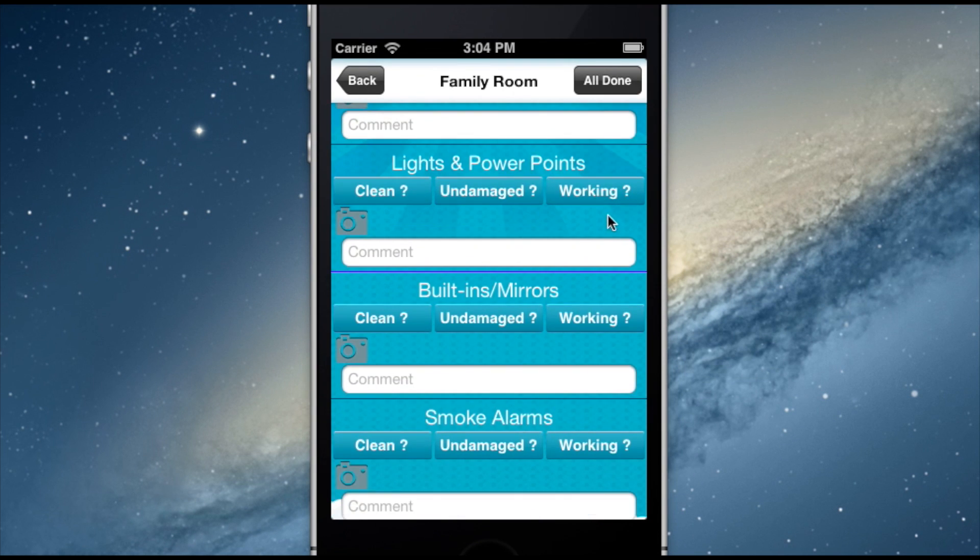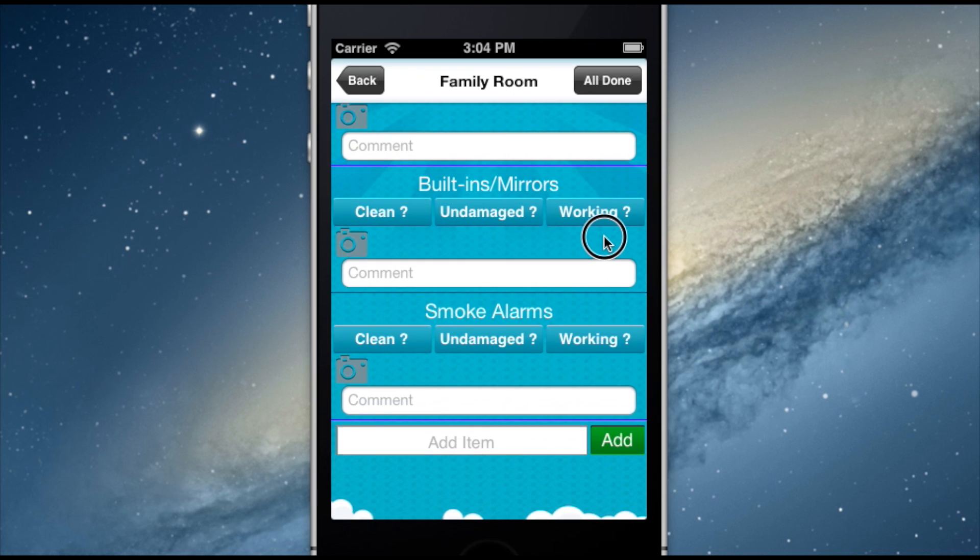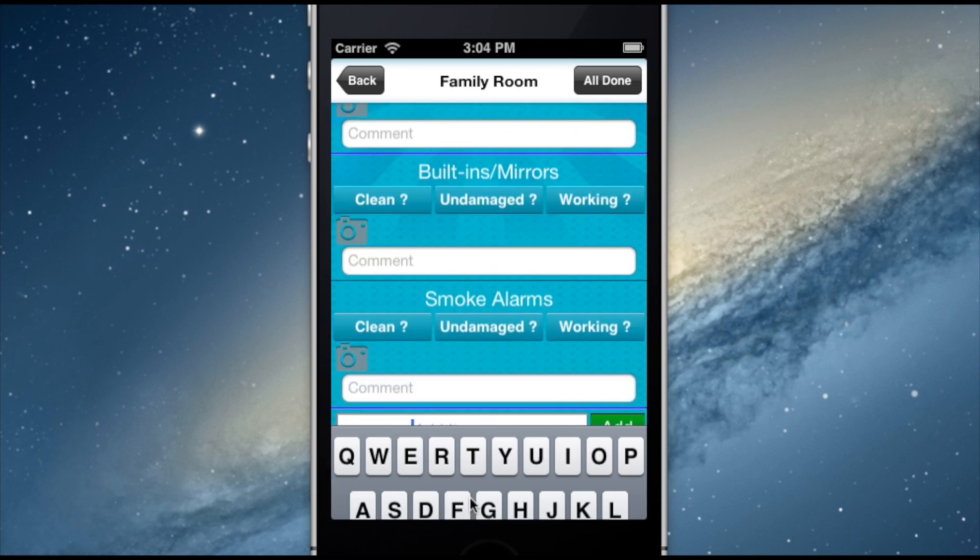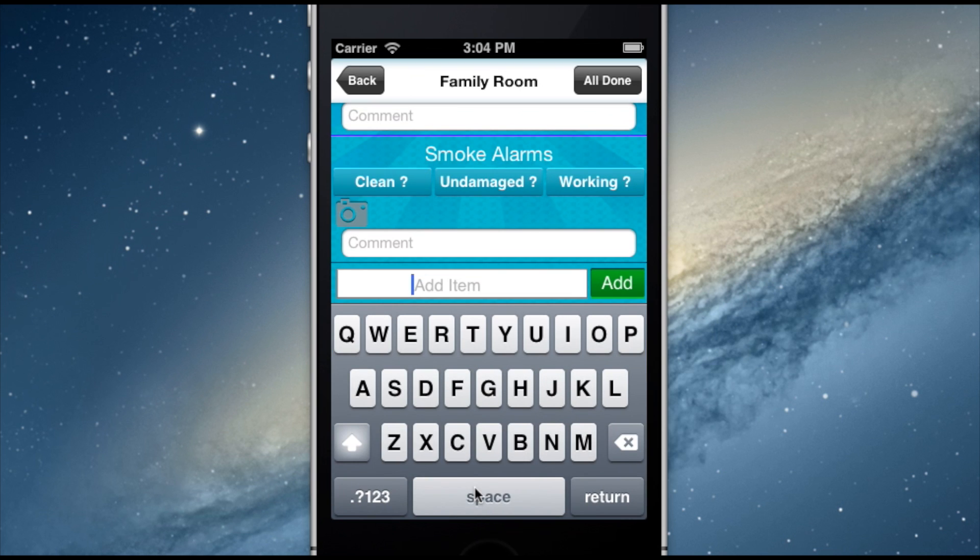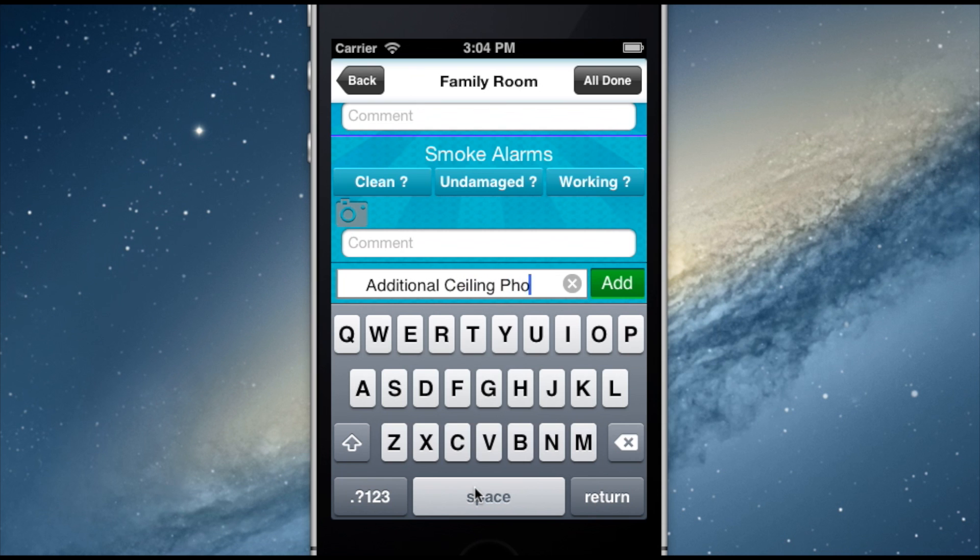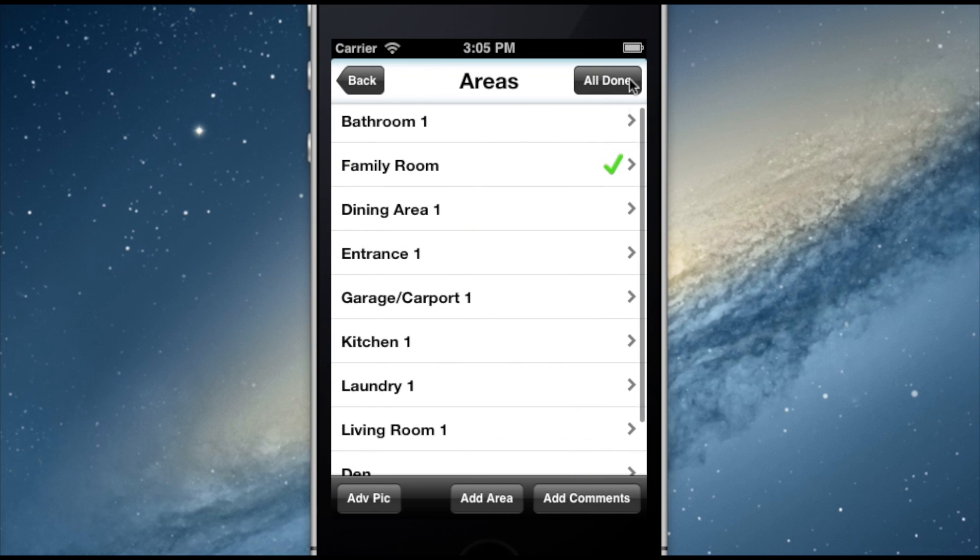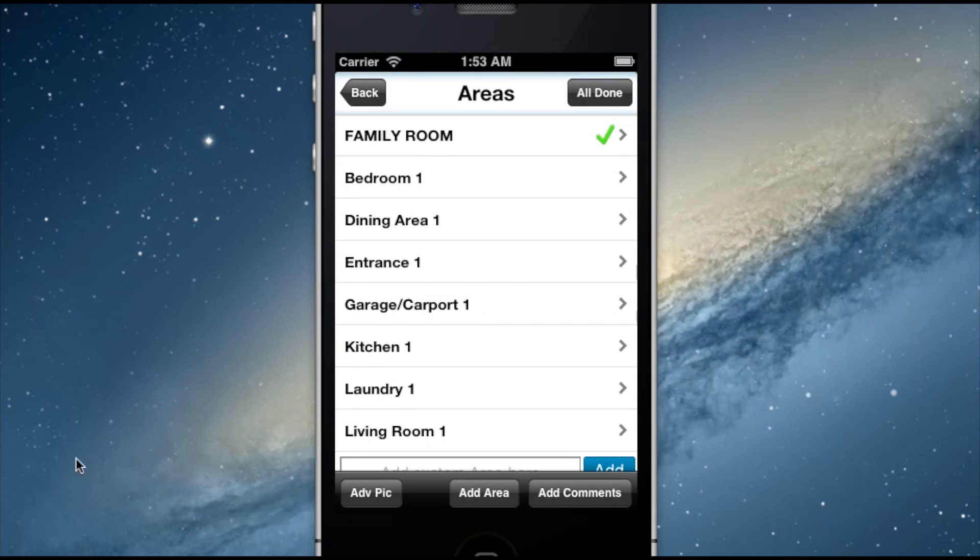After going through all of the features of the room, if I need to add an additional feature, I simply use the Add Item feature listed at the bottom of each area. This can also be used when it is necessary to document more than four photos of a particular feature. Simply add an item notating these are additional photos. Selecting the Back button allows me to move to the next area or room and go through the entire process again until the inspection is complete.